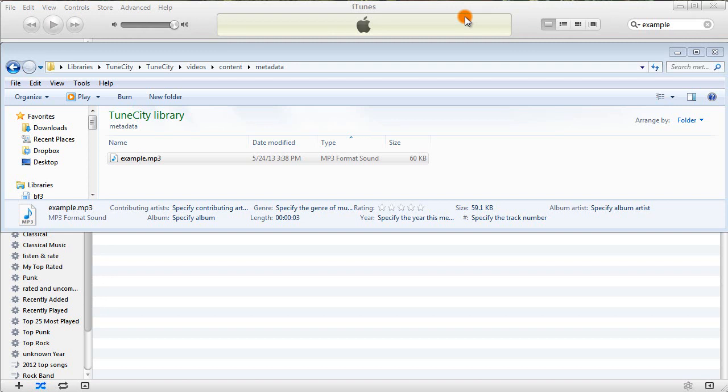Hi, this is just a quick video to show you how to make sure you have metadata for your MP3s before you upload them to TuneCity for sale.